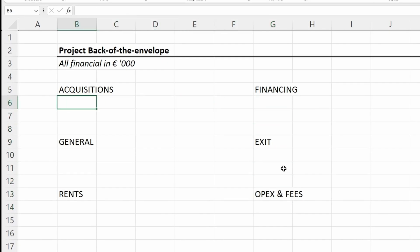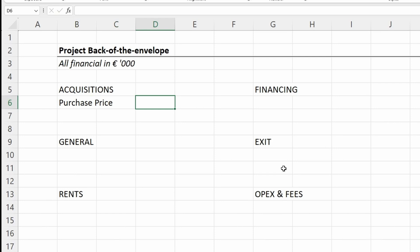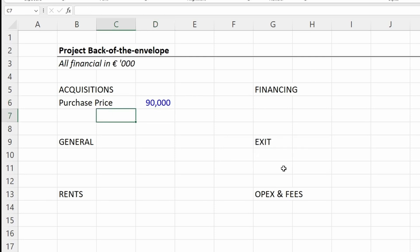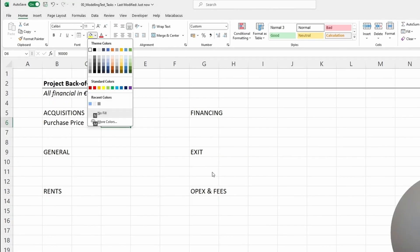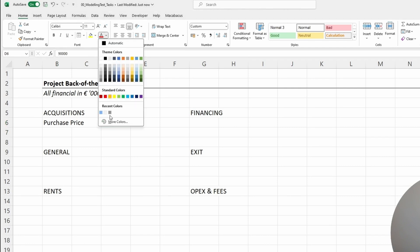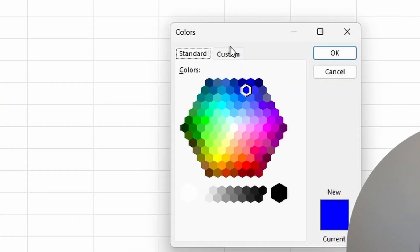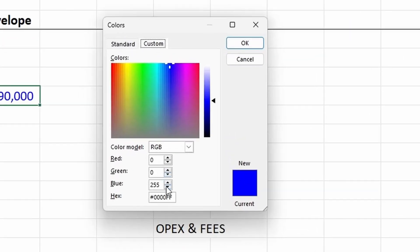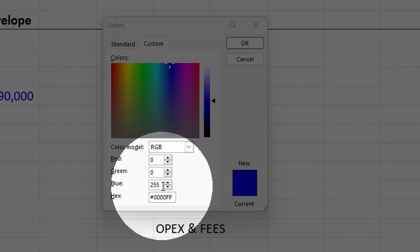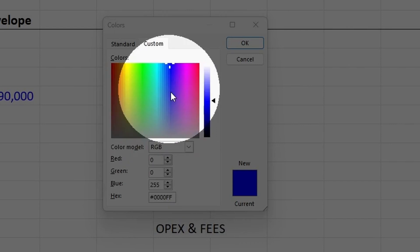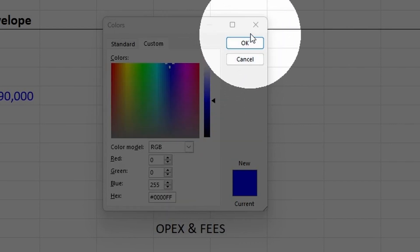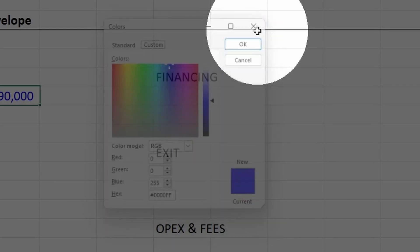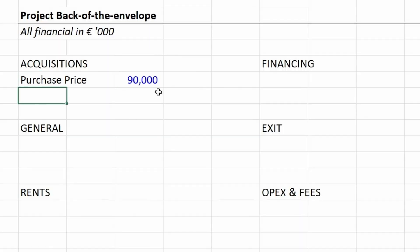The first one is the acquisition assumptions. Obviously the purchase price—the task for now is can we pay 90 million euros for this asset. We put in the 90 million euros, which because we're putting numbers in thousands, we're just putting in 90,000. Now I change the color to blue because that is the color code for assumptions. The color code is RGB 0, 0, 255—that's the same color we use for all assumptions.